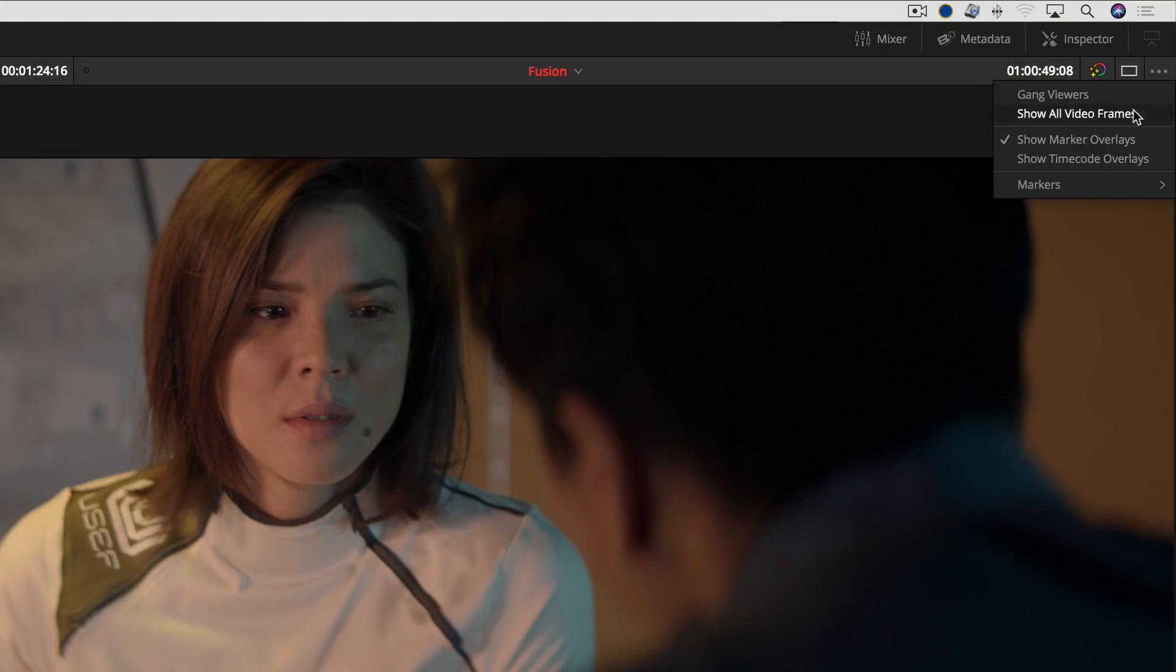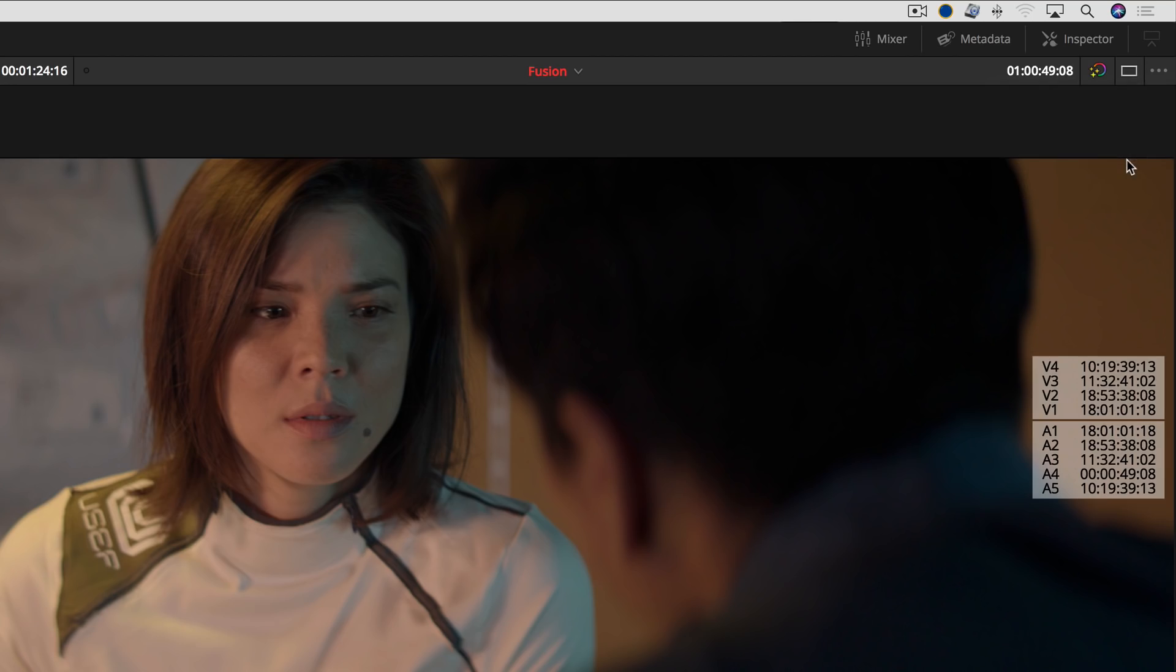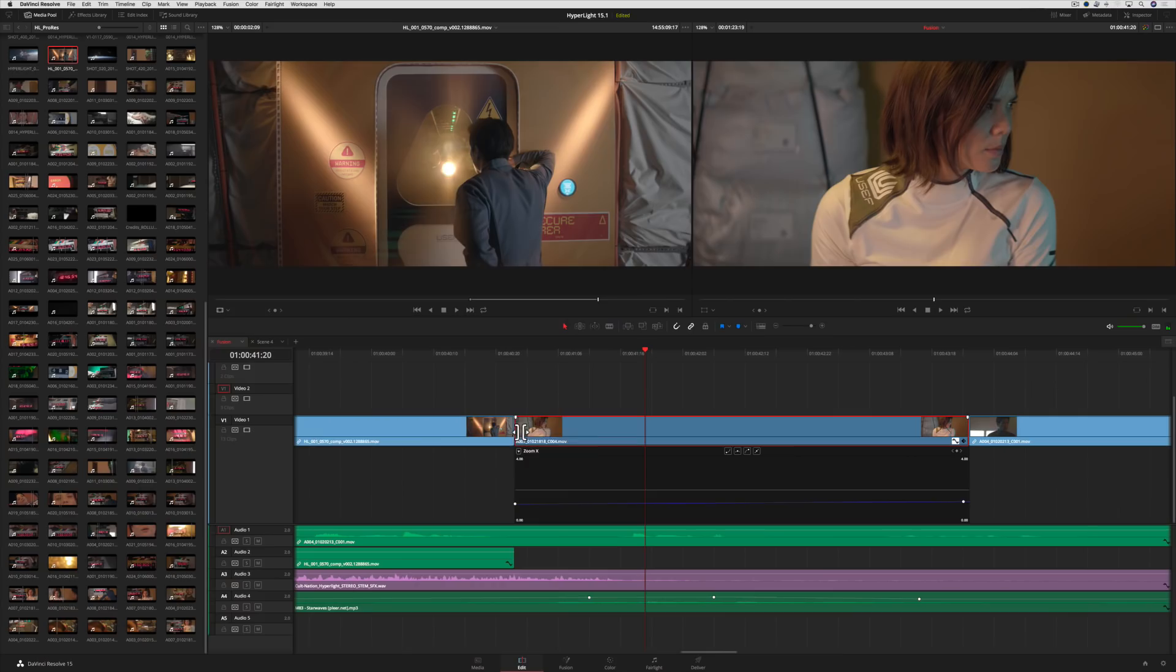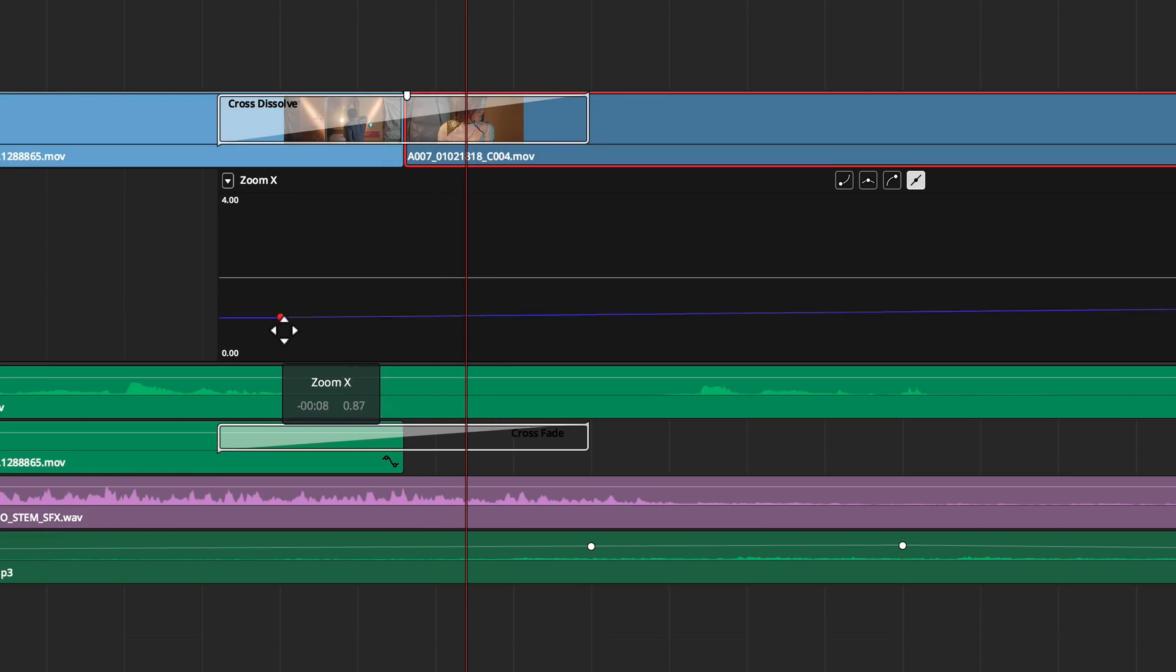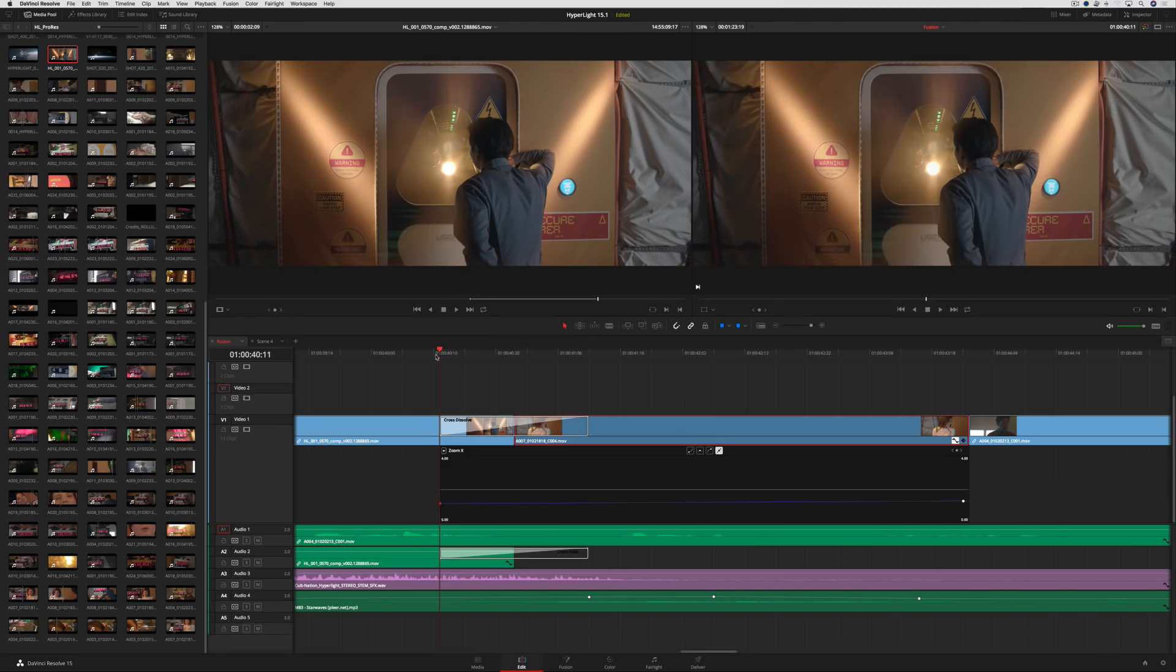The timeline viewer now has an option to show source timecode for all clips under the playhead. You can now edit keyframes in clip handles using the Graphical Curve Editor. This makes it easier to adjust animations that need to start during transitions.